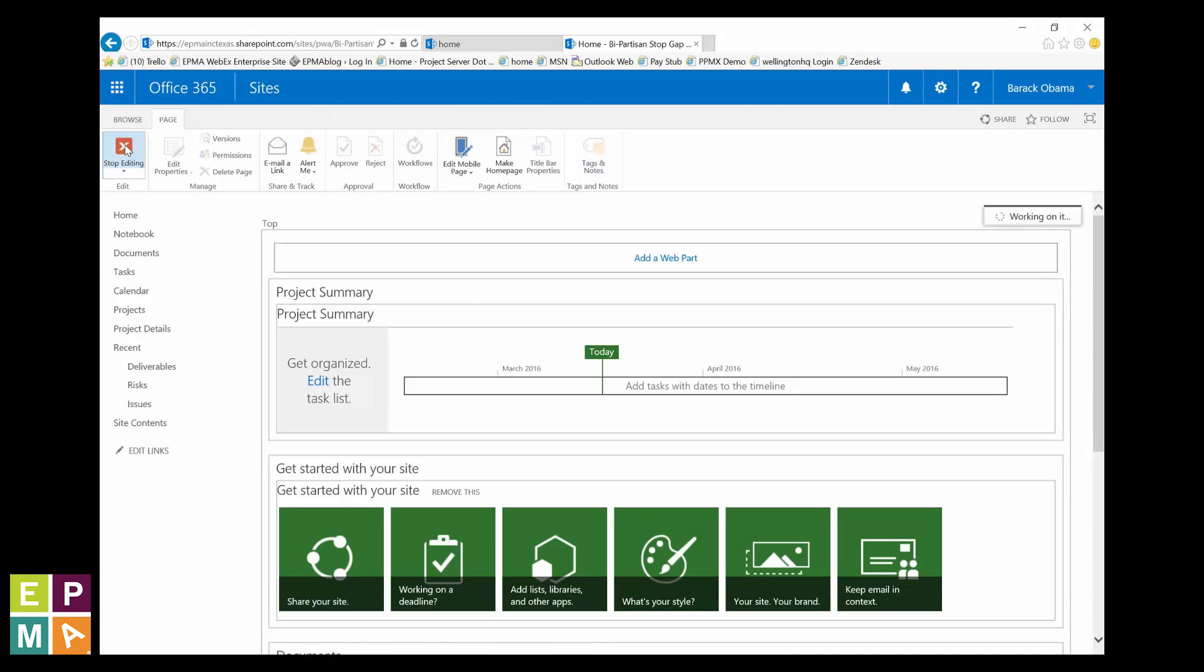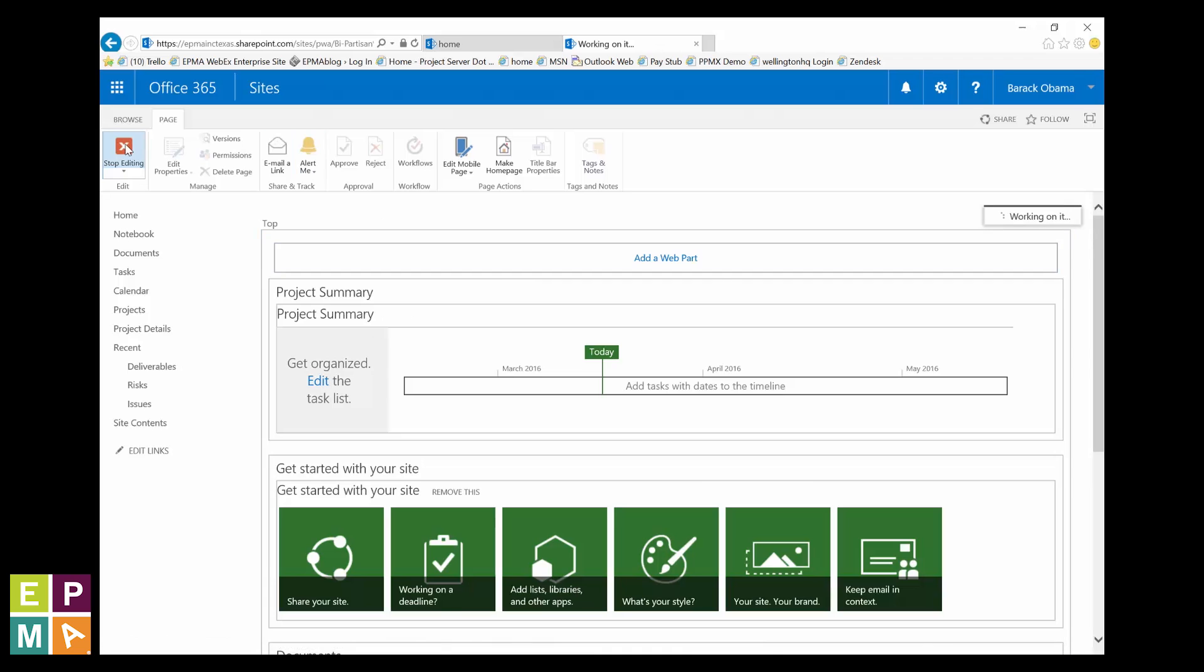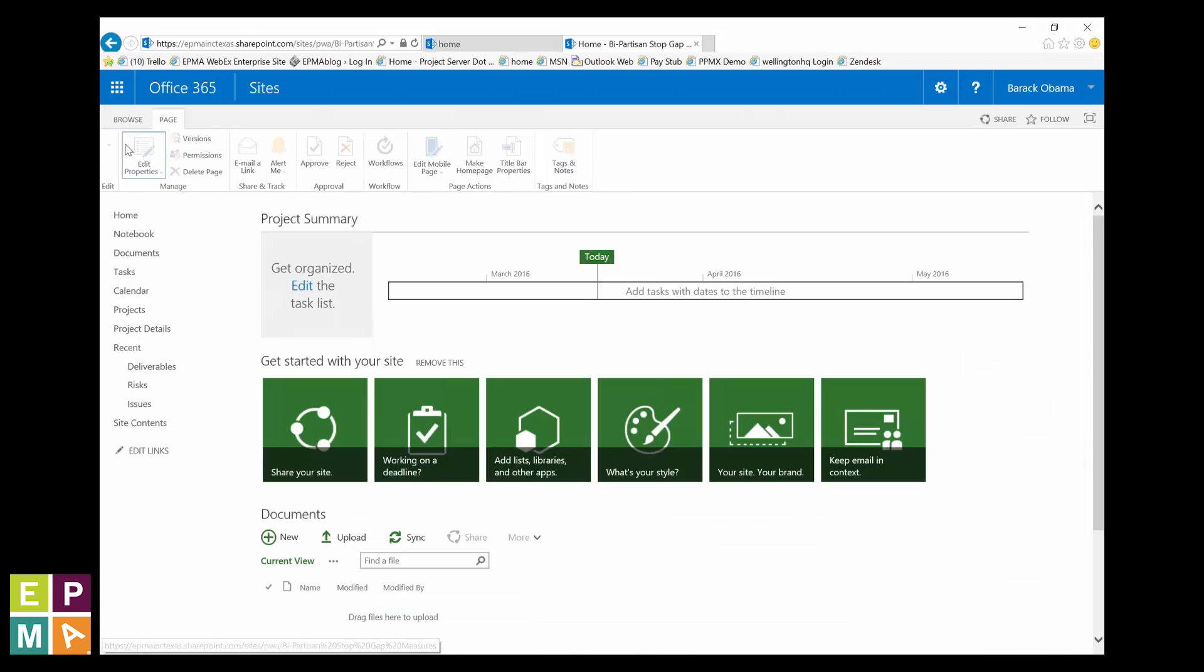And so all your site customizations you may have just made can be automatically included with sites created for any new projects. Now, you're going to want to save this site as a template.